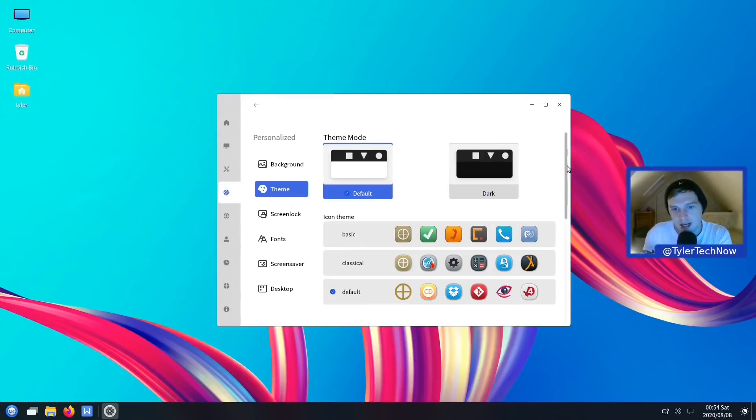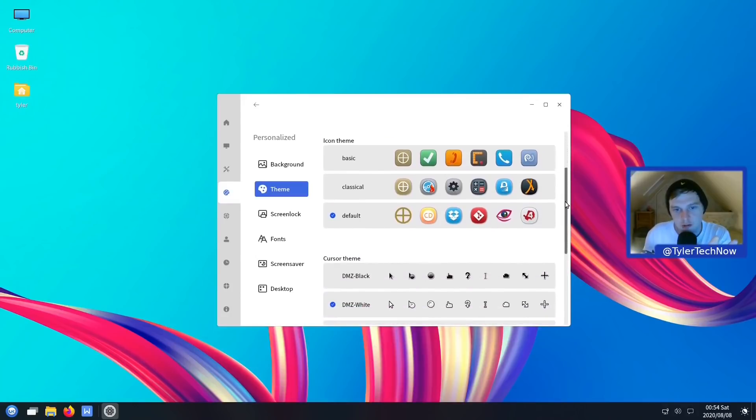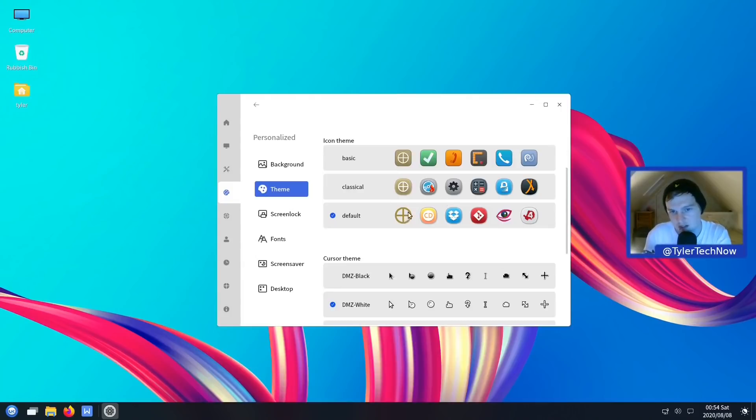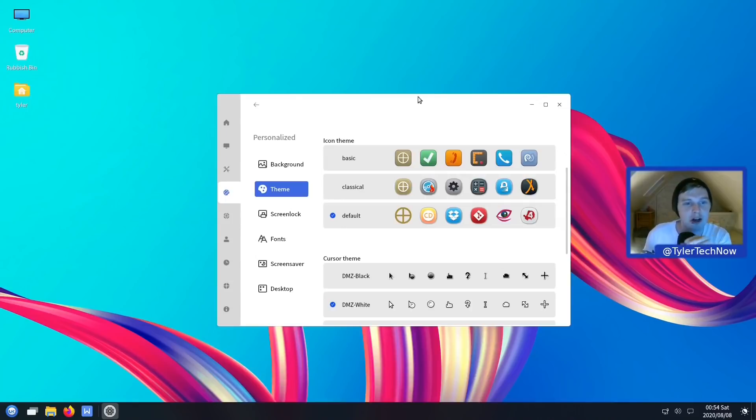So we have a couple of icon themes to choose from. And for the most part, classical and default look pretty similar, although there are certain changes in the icon shapes for some of the icons. And then basic takes quite a uniform squared approach, again, with rounded corners.